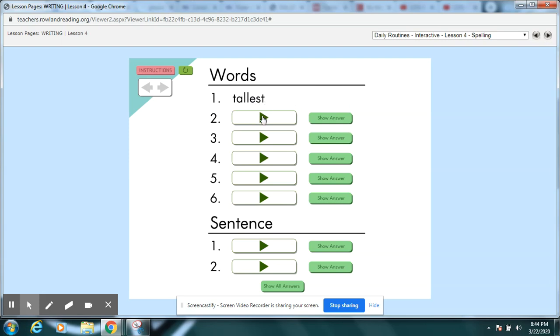Try two. Hall. Please be quiet when you're walking down the hall. Hall. Pause your video and check your spelling.